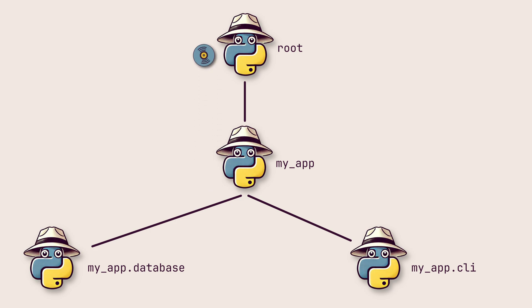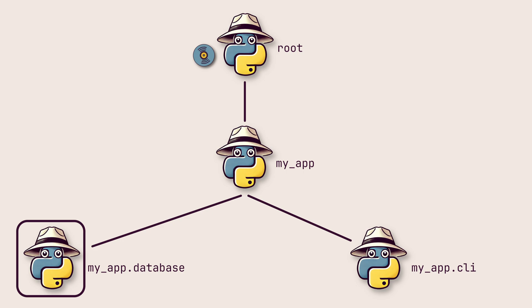Here is a key point though. Log level and filter checks on loggers only happen at the logger that creates the message. Any ancestor, including the root logger, do not recheck these. All handlers will still process all of their log levels and filters.